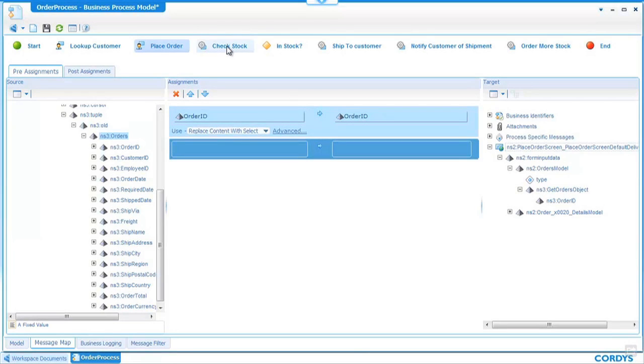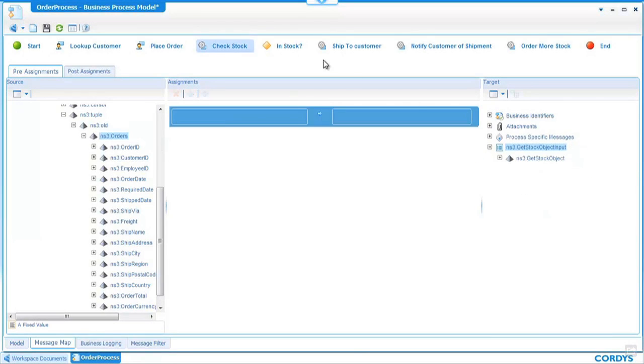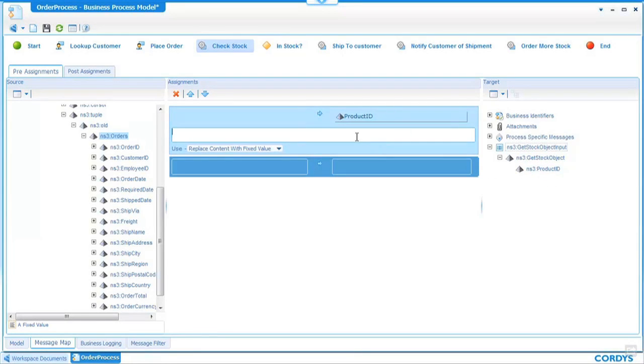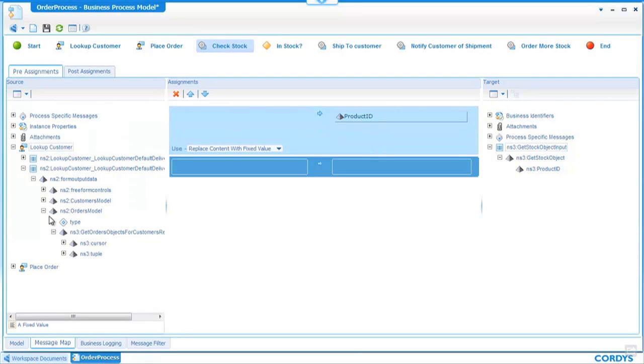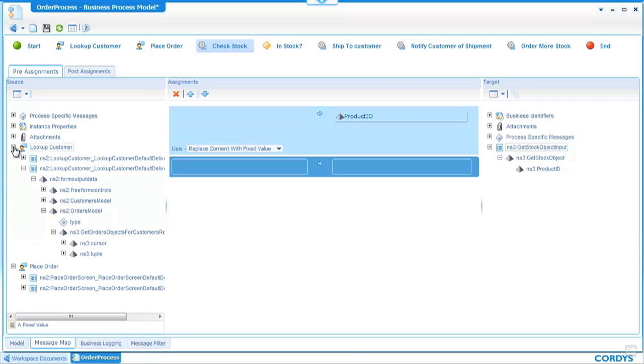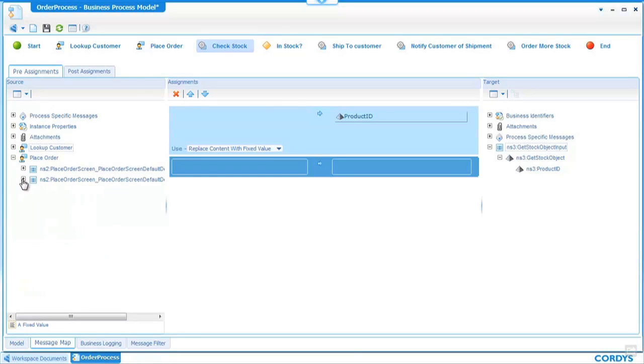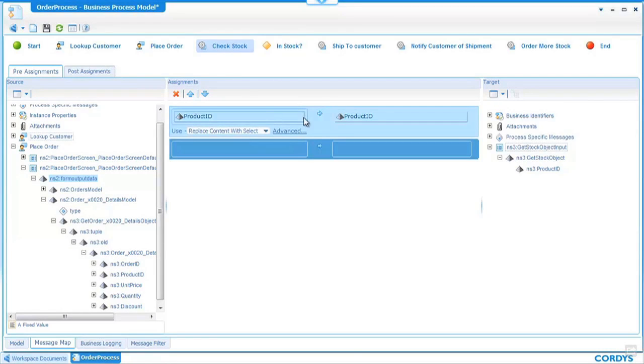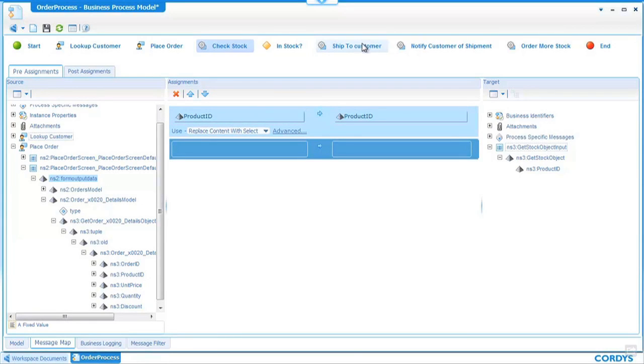If I then move on to the check stock web service we can see that the check stock web service simply requires a product ID and that product ID will be the one which was entered when the order was placed and we can see that on the output of the place order model on the left hand side we can see we have an output of product ID again simply drag and drop to create this association. As we move through the process what we're doing in each of the web services or screens is providing inputs and output that allow that activity within the process to execute and return its result.